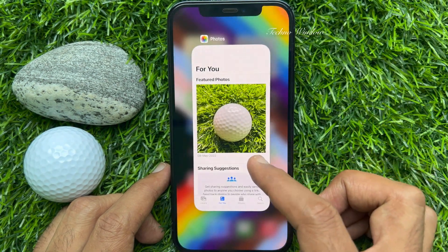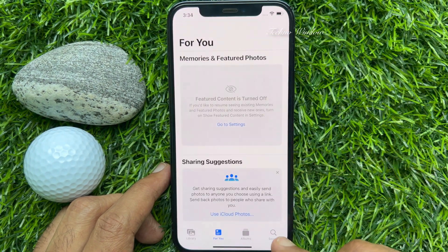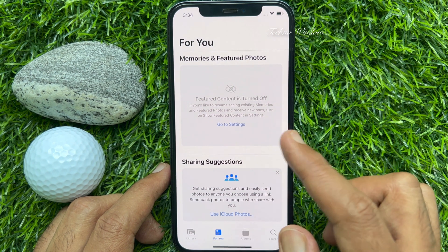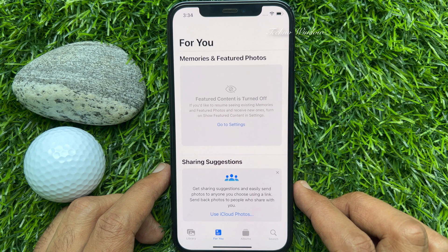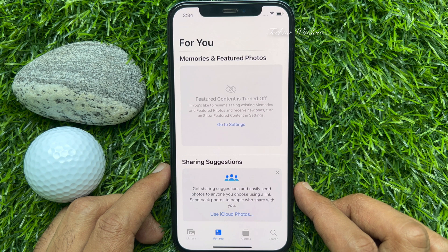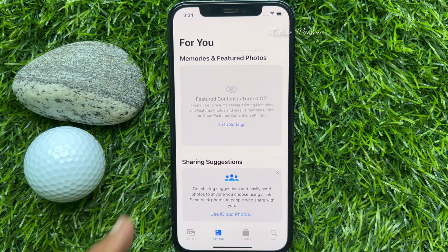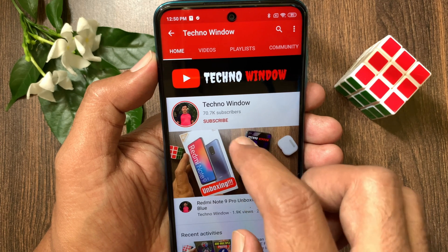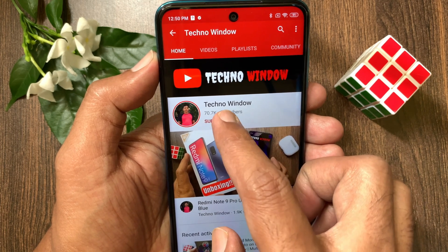Go back to Settings and close the Settings app. In Photos, under 'For You', featured content is now turned off. So these are the steps to turn off featured content on iPhone. Hope this video helped you.